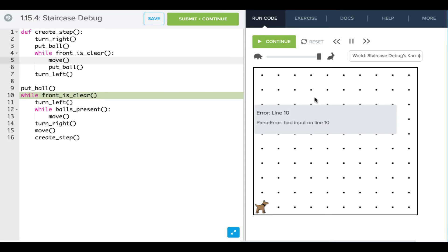It says bad input on line 10. This is a relatively generic error, but it does point to the line that we have an error on. We can use this to zoom in on where we need to focus. And if I look,